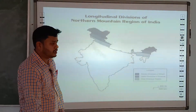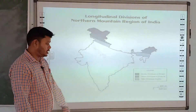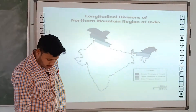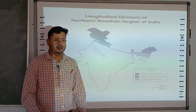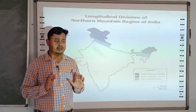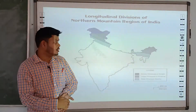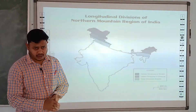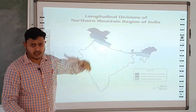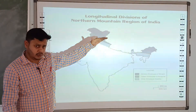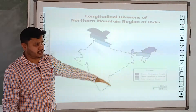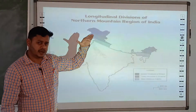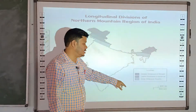The last collision created the range known as Siwalik. So the Himalayan mountains — the northern mountains — have three parallel ranges, three parallel divisions: Himadri, which is the highest; below that, the Lesser Himalaya; and the lowest is Siwalik.